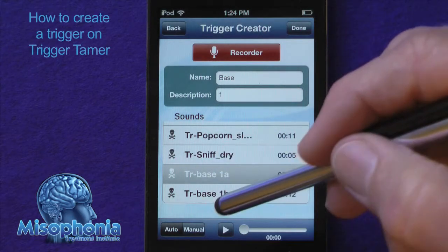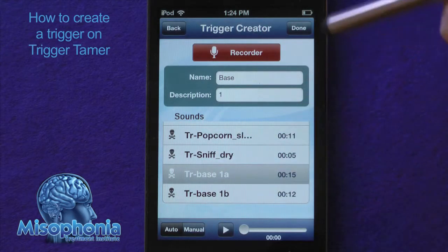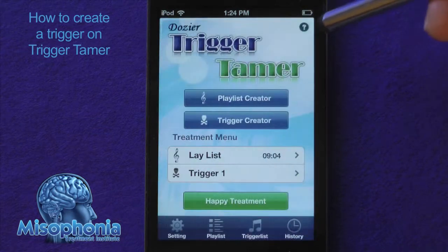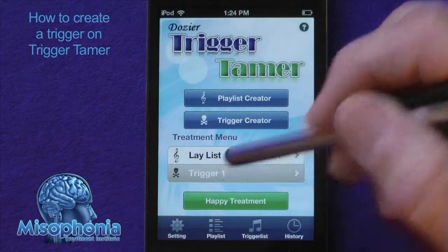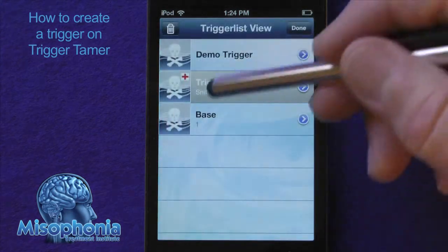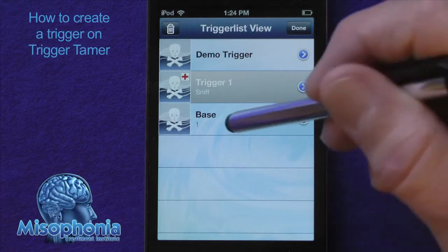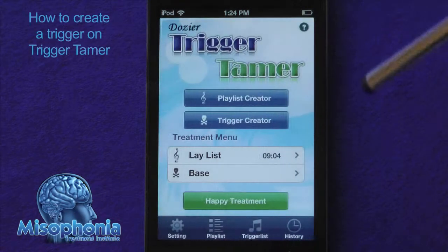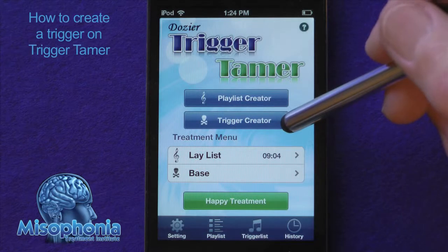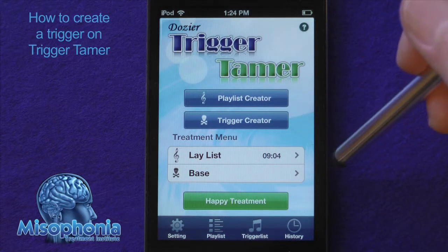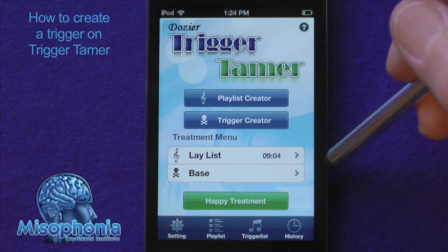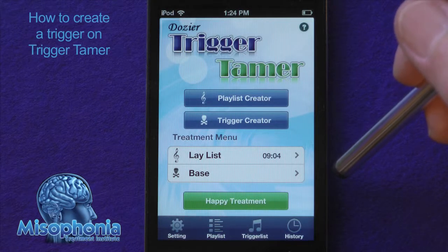Notice these are not in alphabetical order, which is a bug that we want to fix. I'm going to press done and now if I go to my trigger list, there's my base with a description of 1 and I can select it. So that's a demonstration of creating a trigger from files already loaded into the app directory or copying files over from your iTunes directory.